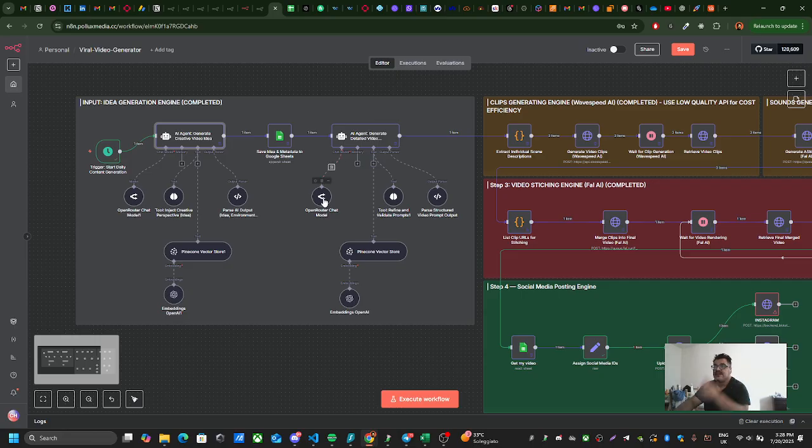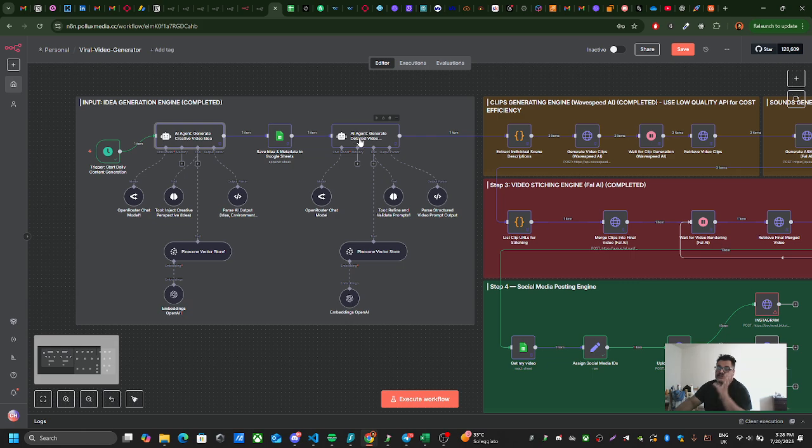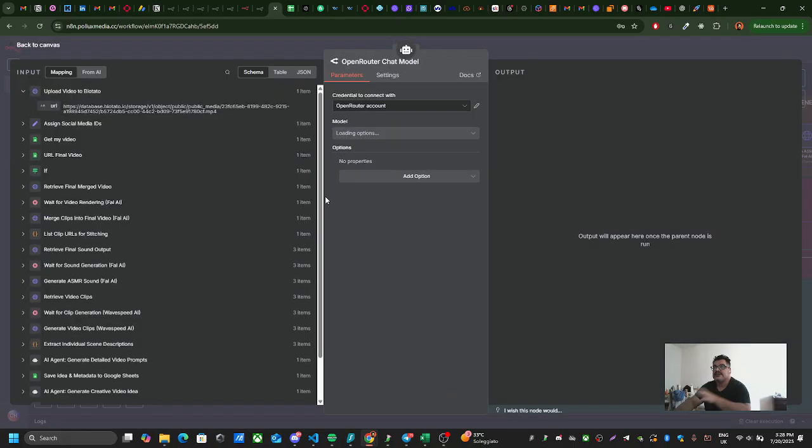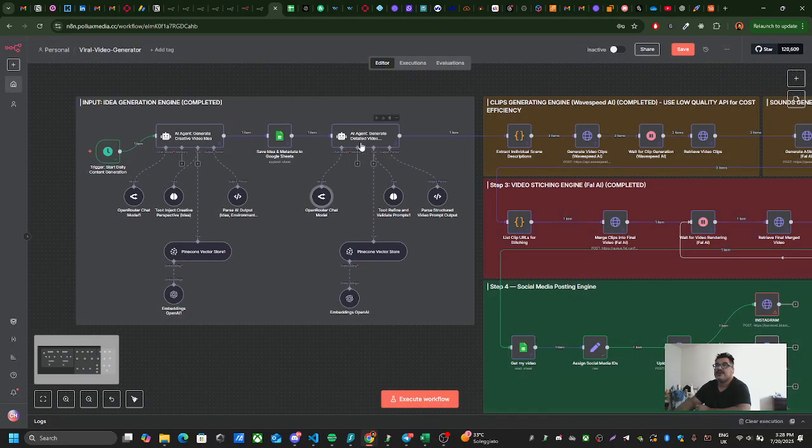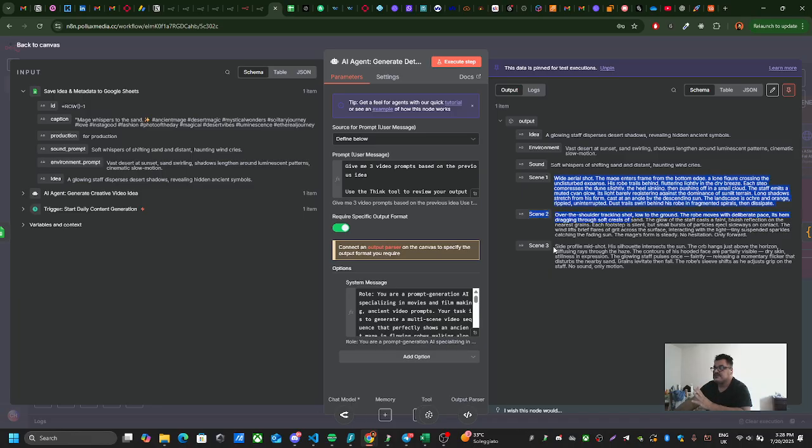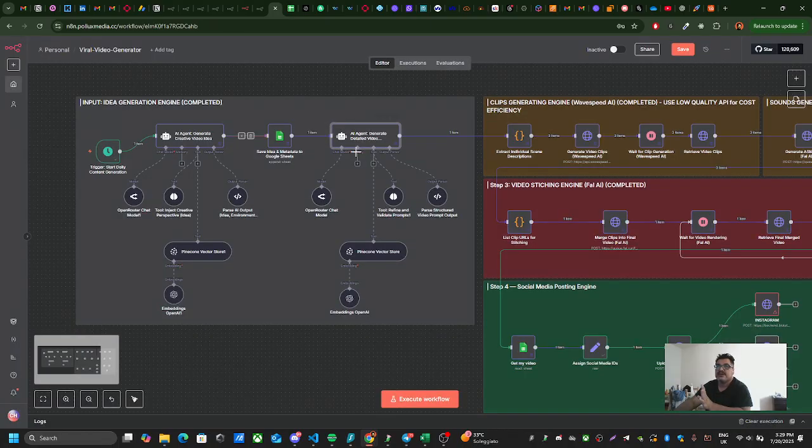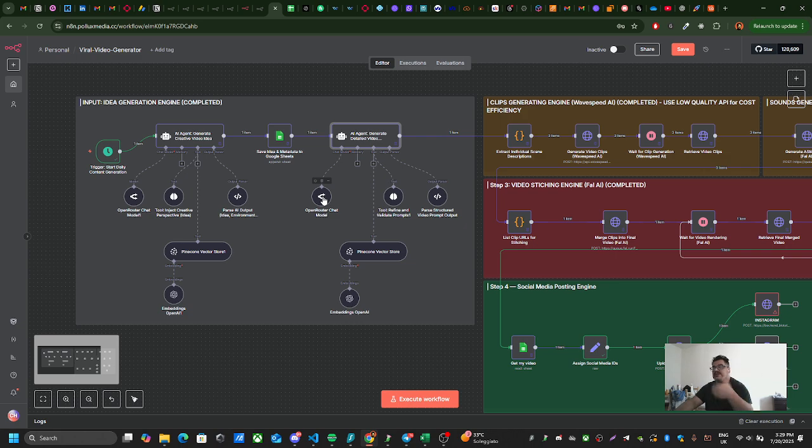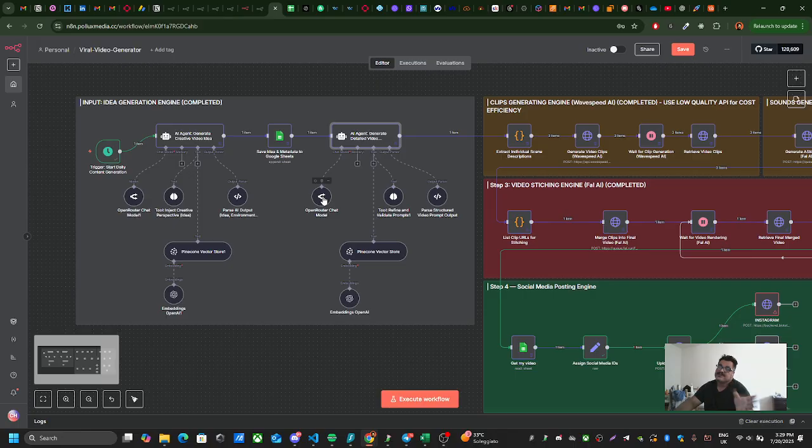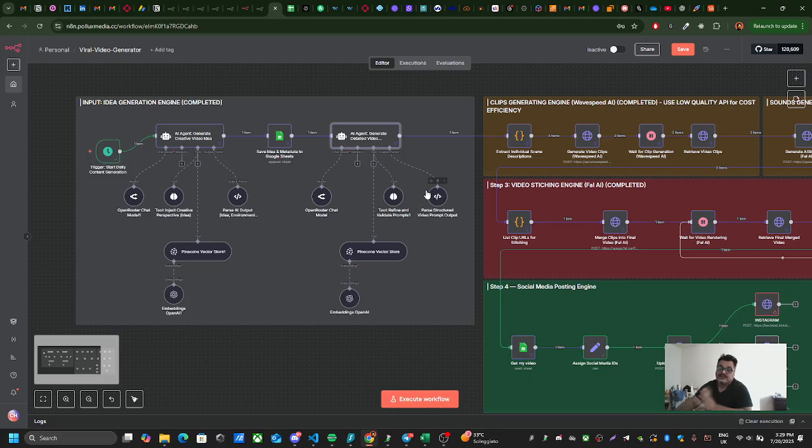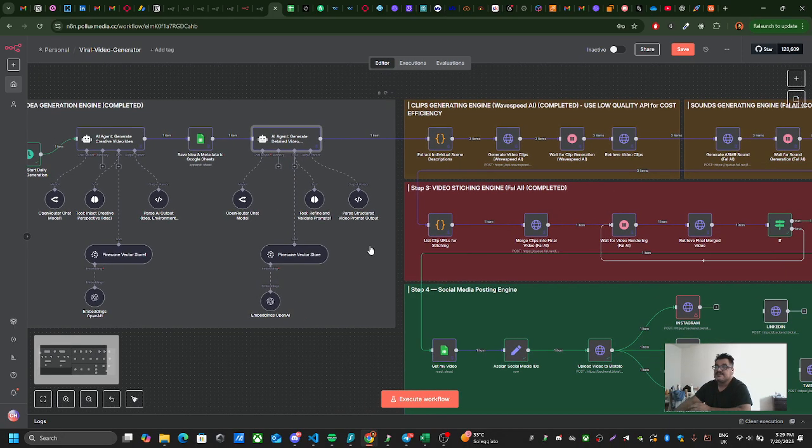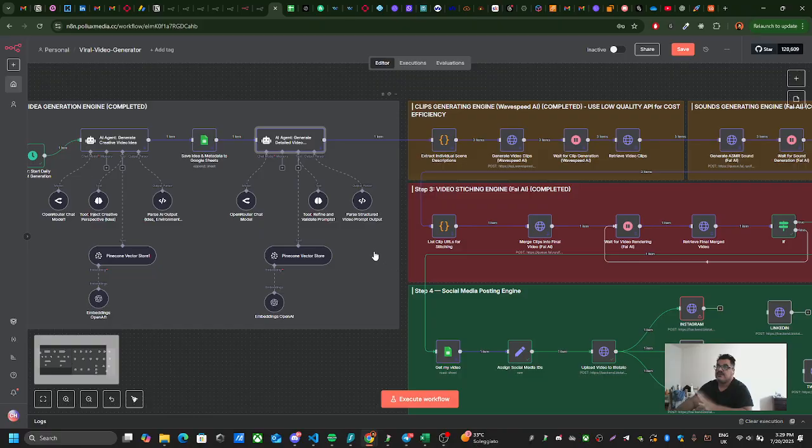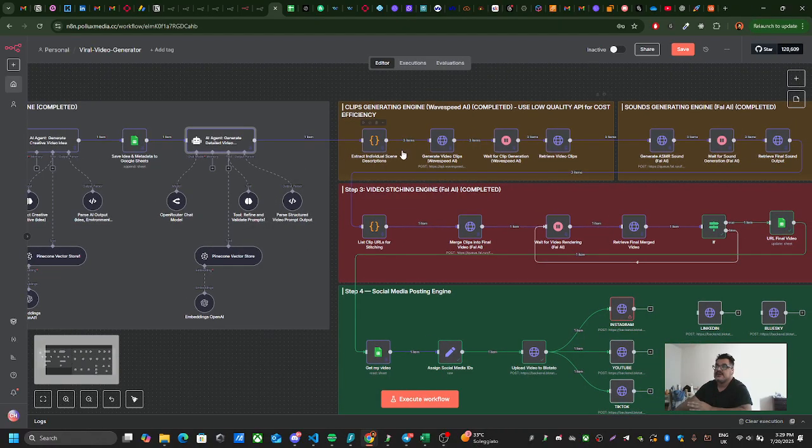Then this other agent grabs that idea and throws that idea to the Open Router API. Based on that idea, it generates a lot of stuff. If I click on this AI agent, you will see that it created three different scenes: scene one, scene two, scene three, the environment, the sound, etc. This AI agent creates all these things with the help of Open Router using GPT-4.0 in the back. This tool is for refining and validating the prompt, then the data is parsed, structured, and saved in the vector.